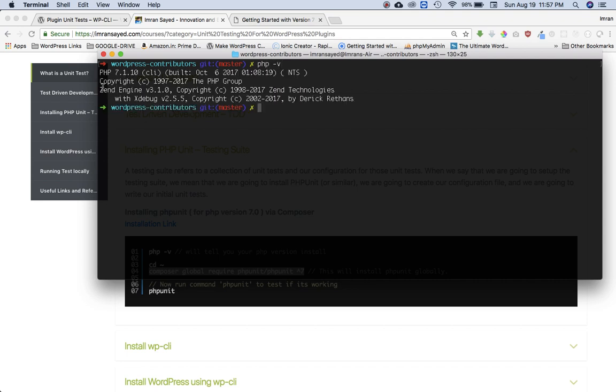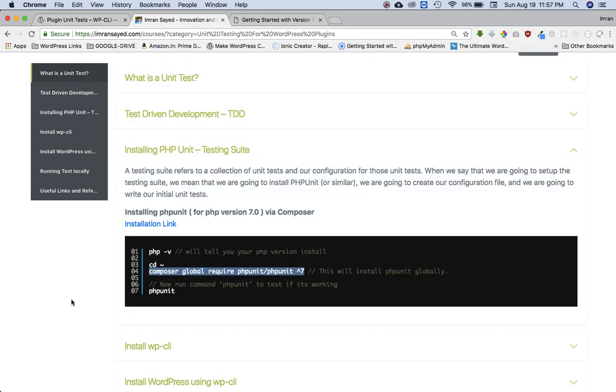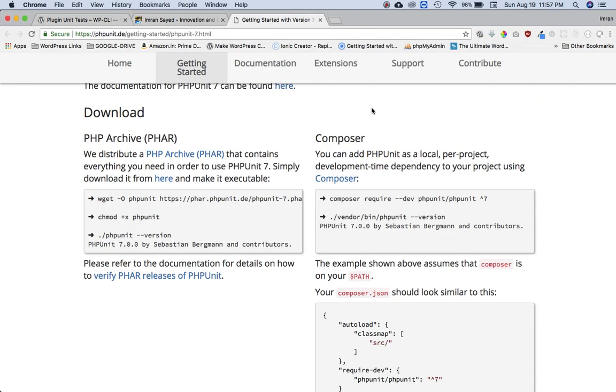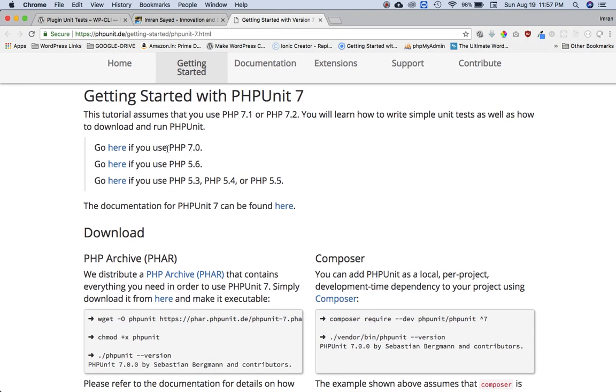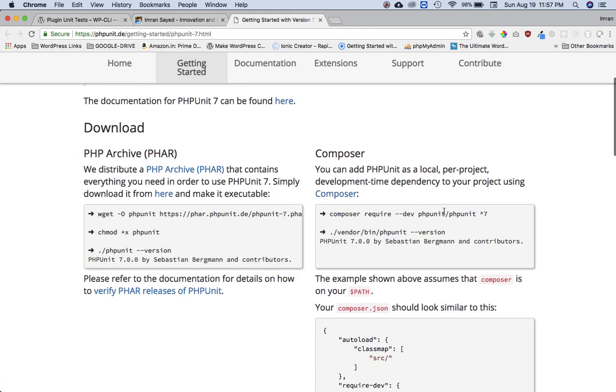So you can see I've got PHP 7.1, so you can check over here which version of PHP you have, and you can click accordingly and take the code from here that you need to write.